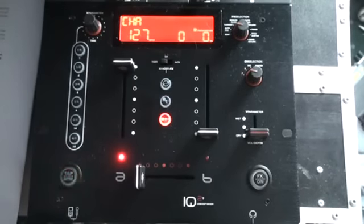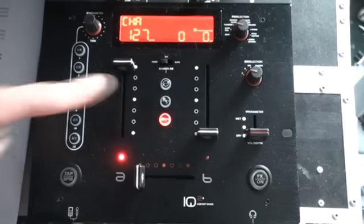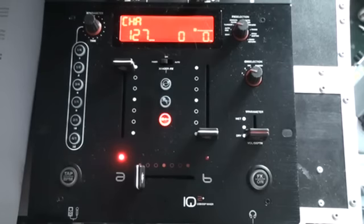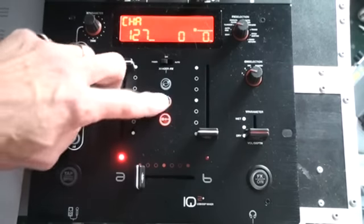Okay, that is the stutter effect. Now we're going to go to the center one, which is the pitch.